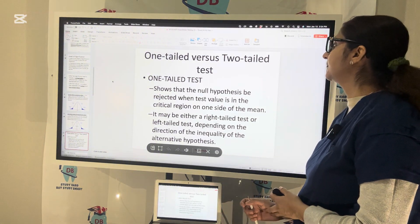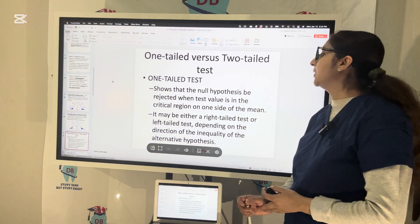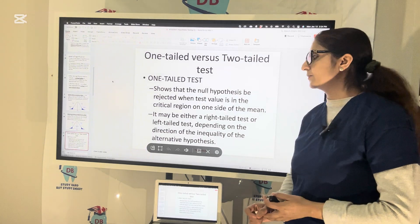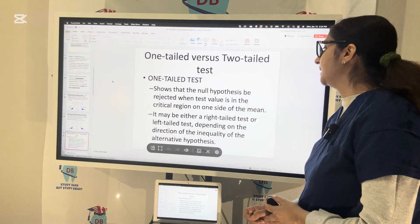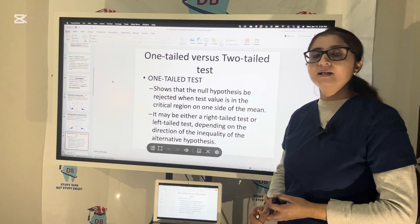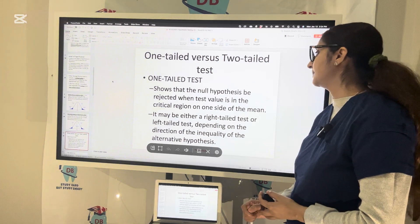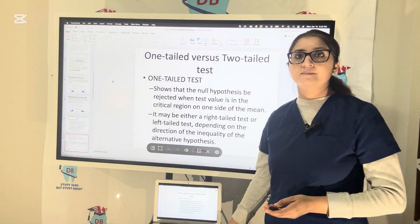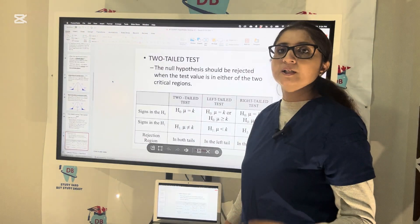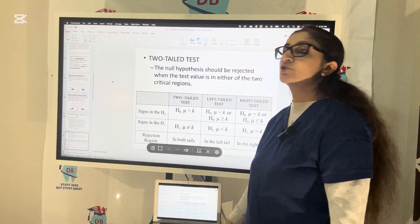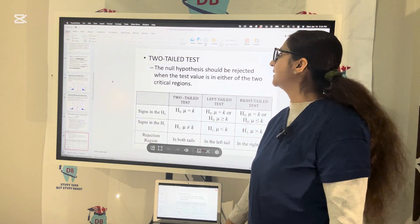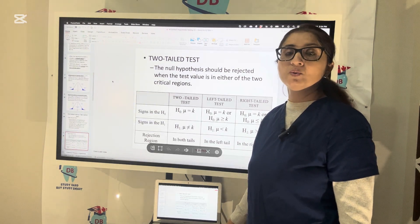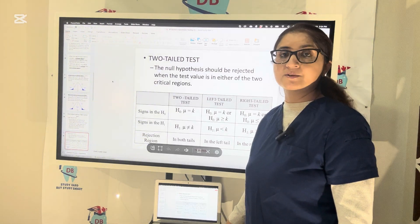A one-tailed test shows that the null hypothesis should be rejected when the test value is in the critical region on one side of the mean. It may be either a right-tailed or left-tailed test depending on the direction of inequality of the alternative hypothesis. For the two-tailed test, the null hypothesis should be rejected when the test value is in either of the two critical regions or rejection regions.